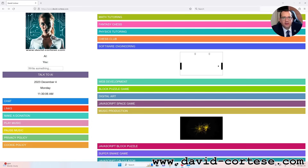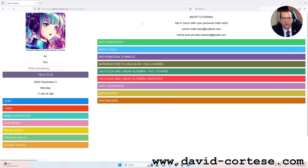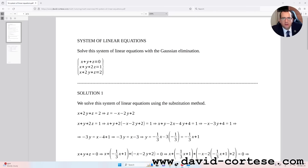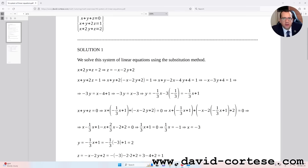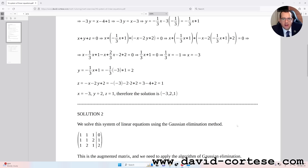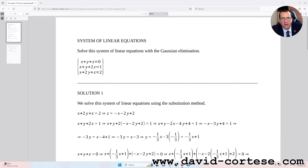Hello dear students, welcome. I'm David Cortese and this is my website www.david-cortese.com. In this video I'm going to show you how to solve a system of linear equations. In this video I will show the substitution method; in the next video I will show the Gaussian elimination method. So let's start.